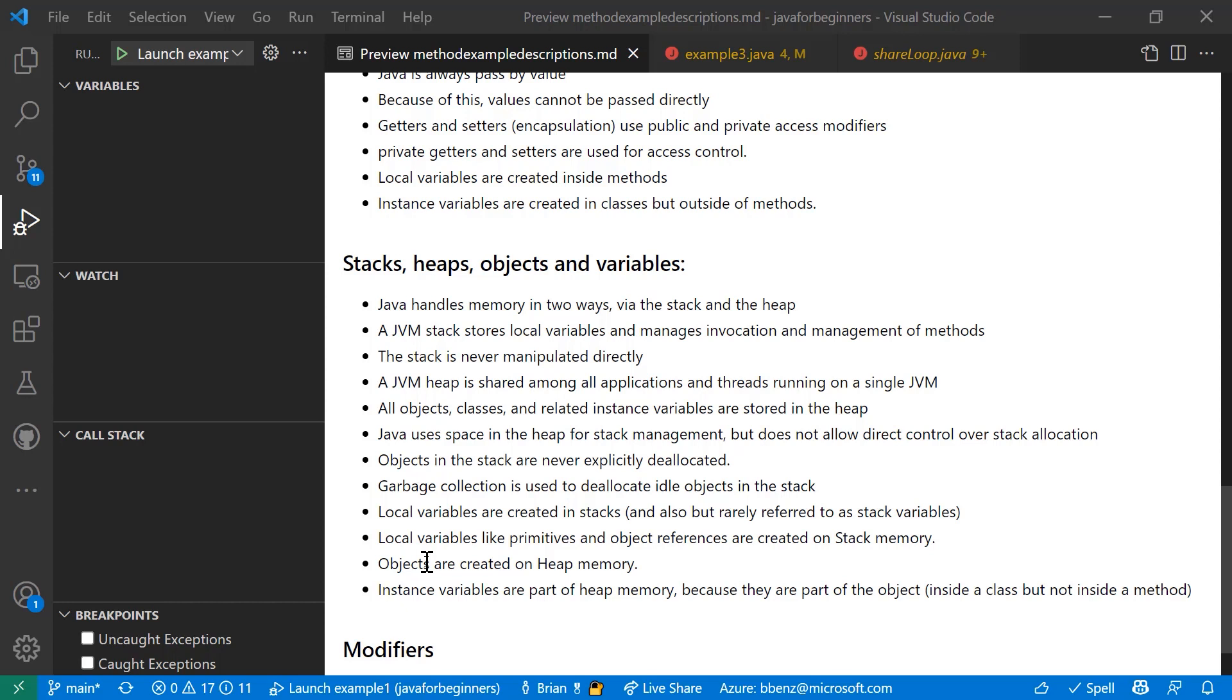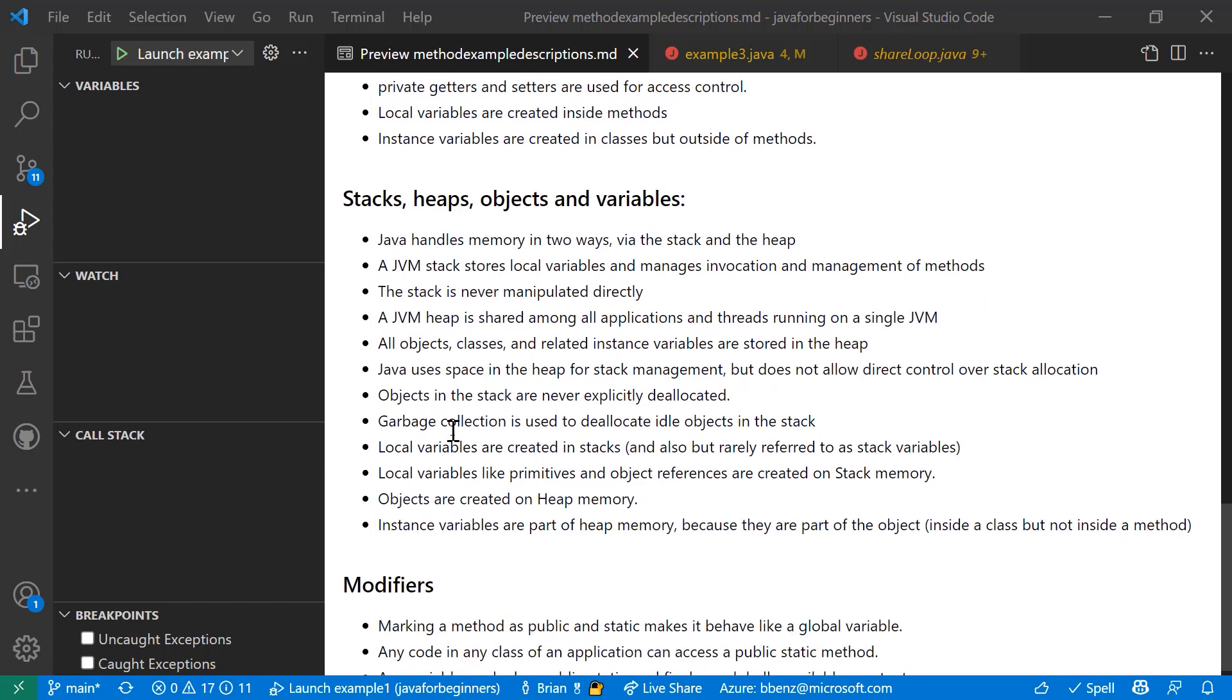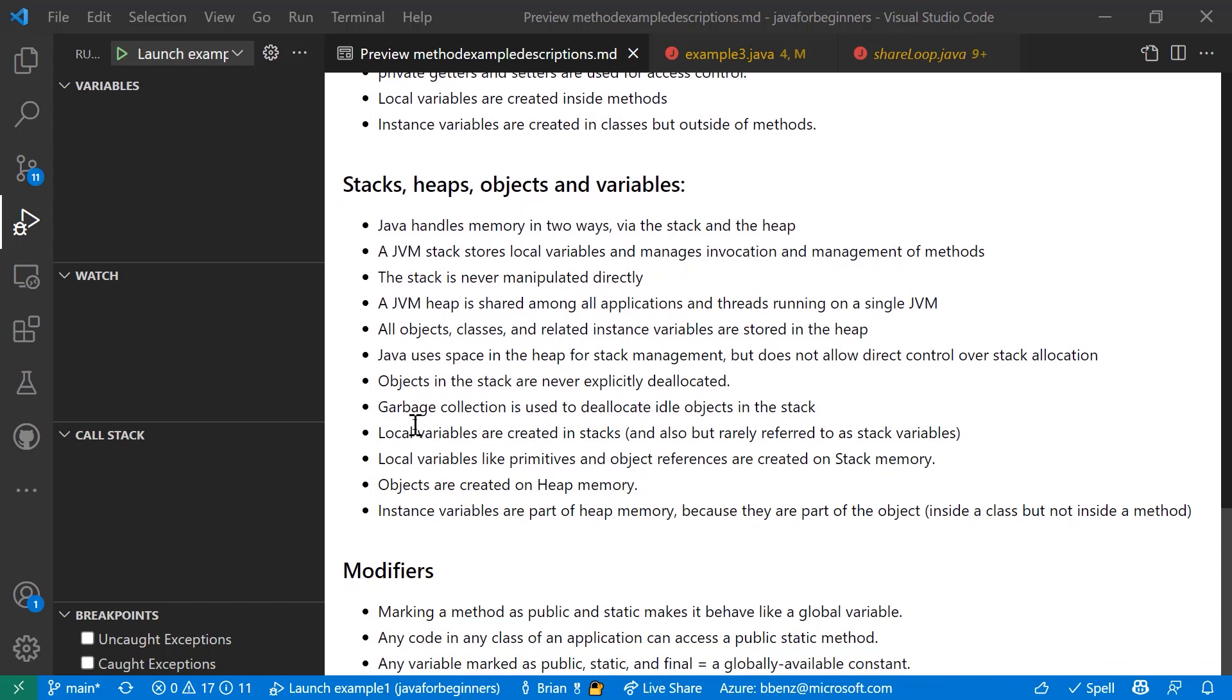Instance variables, it's important to remember, are part of heap memory because they are part of the object. They're part of the class. They're instantiated as a class. They always have a default value. Local variables are part of the stack and can be added and removed as needed for your application.